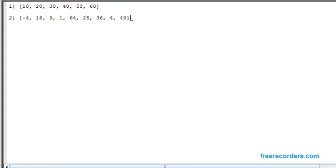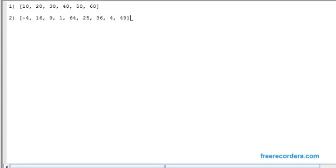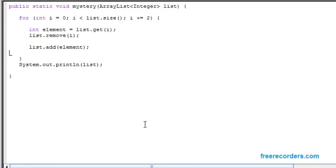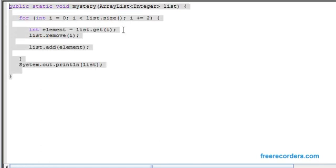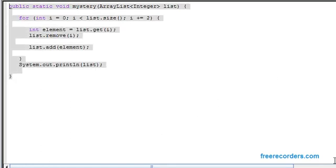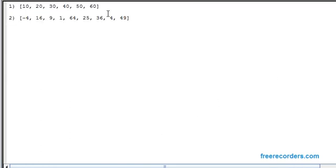Alright, coming back to our last mystery problem that we solved in the last video. We're going to deal with the exact same mystery method here, but we're going to be dealing with two more different arrays.